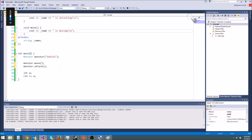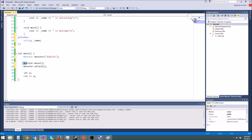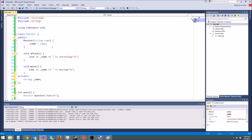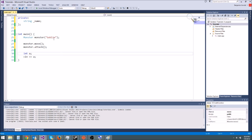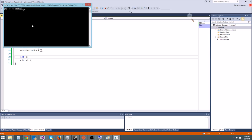We also have in the main function we are creating a monster and we are calling it goblin, and we also are calling its move and attack function and then ending. So that's pretty basic, it should just print out two things. Let's go ahead and run it.